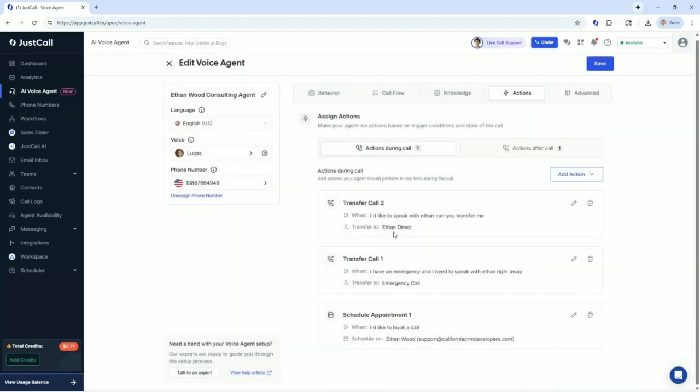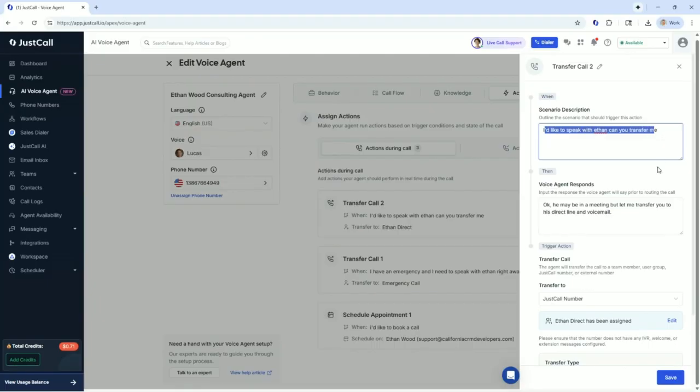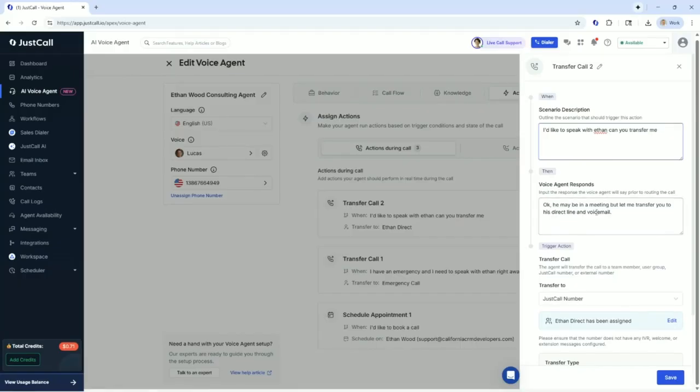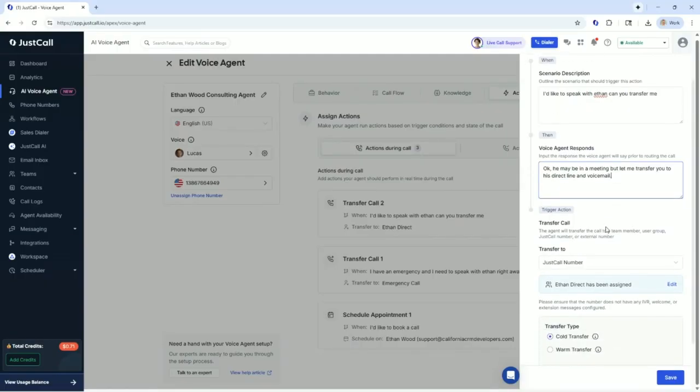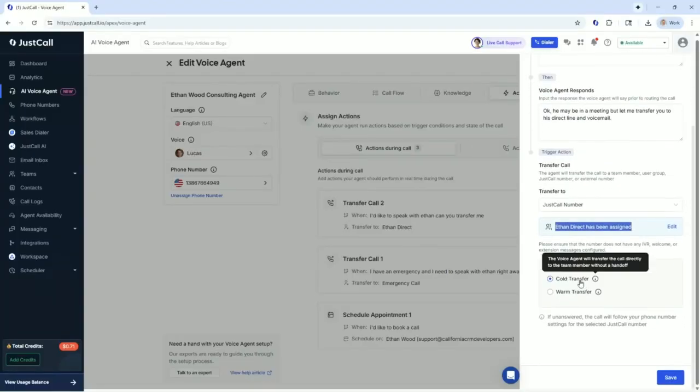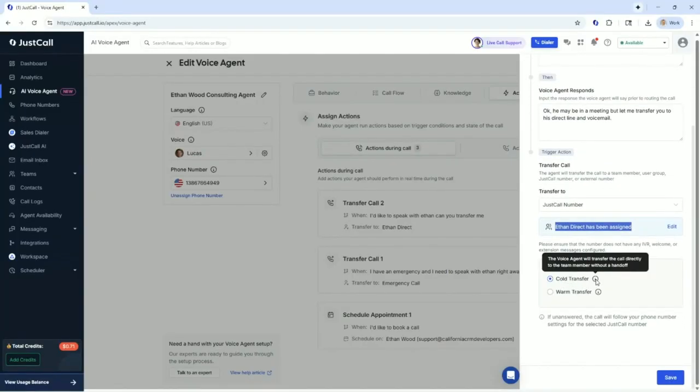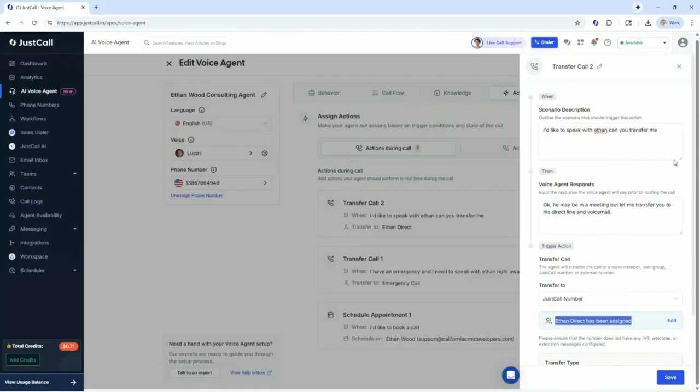Next up, I could do a transfer just to speak with me directly. I'd like to speak with Ethan. Can you transfer the call to me? It doesn't have that emergency word like the other transfer does. And he may be in a meeting, but let me transfer you to his direct line and his voicemail. So if I happen to be in a meeting, at least the client knows they'll get my voicemail. If I'm not, the phone will ring on my Ethan direct line and I'll be able to get it. I've chosen a cold transfer. Lots of cool stuff that you can do.